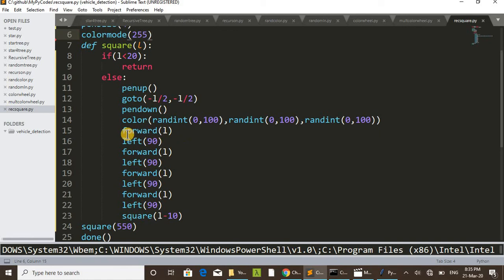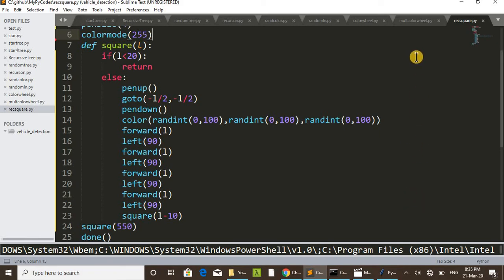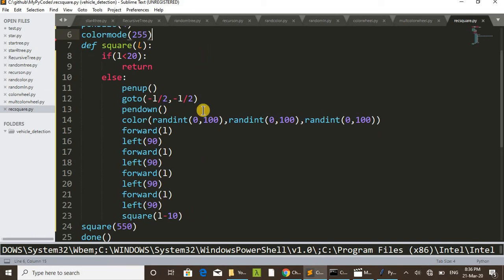Then forward l — just forwarding l units in this direction. Initially it is moving in this direction, then turn left 90 degrees — that is the upward direction. Then again forward l units. Then again turn left 90 degrees, then move in this direction l units, then again 90 degree turn left, then it goes downward to the initial position. That is how a square is drawn.